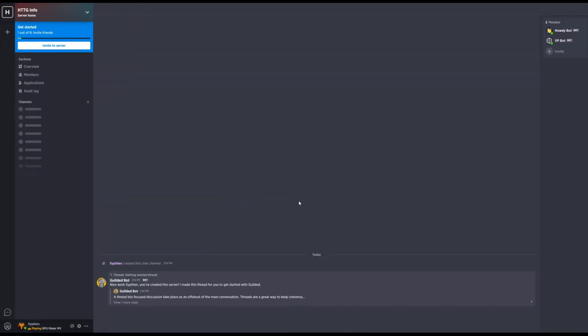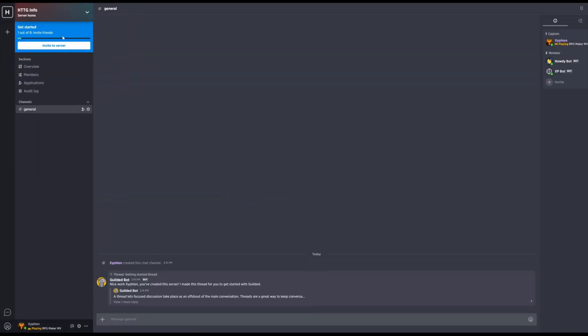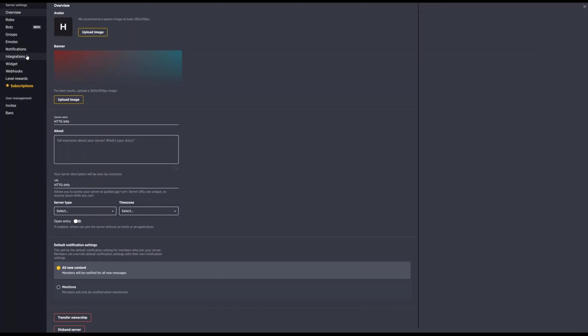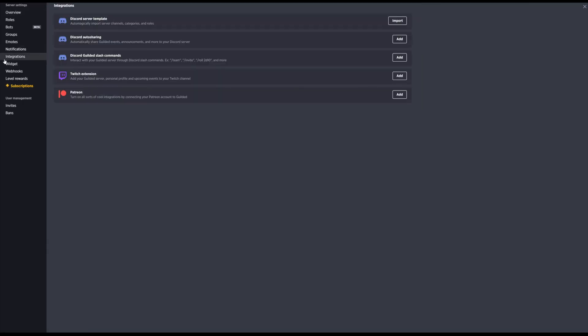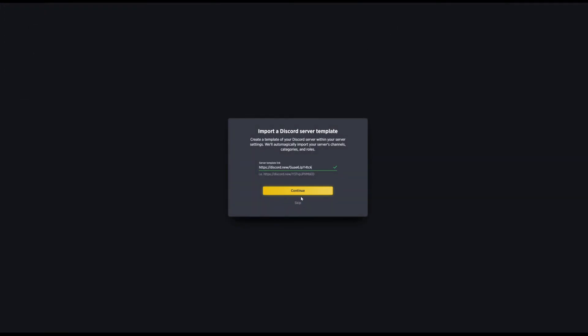Then go ahead and click on the top left where the server info is. Click Settings, Integration, then click Import on Discord Server Template. Paste the URL that you copied earlier and click Continue.